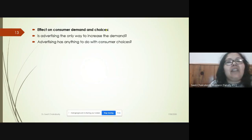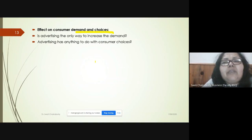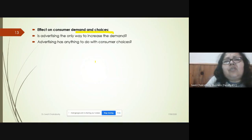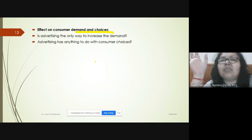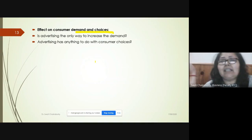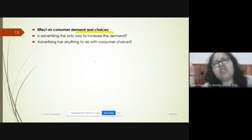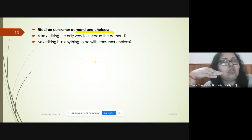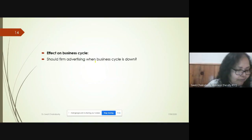Regarding effect on consumer demand and choices: advertising is not the only way to increase demand, nor does it always influence consumer choices. Consumers' demand depends on their needs — social needs and daily needs. Even if a product is good, if our economic means are limited, we will not be buying it.